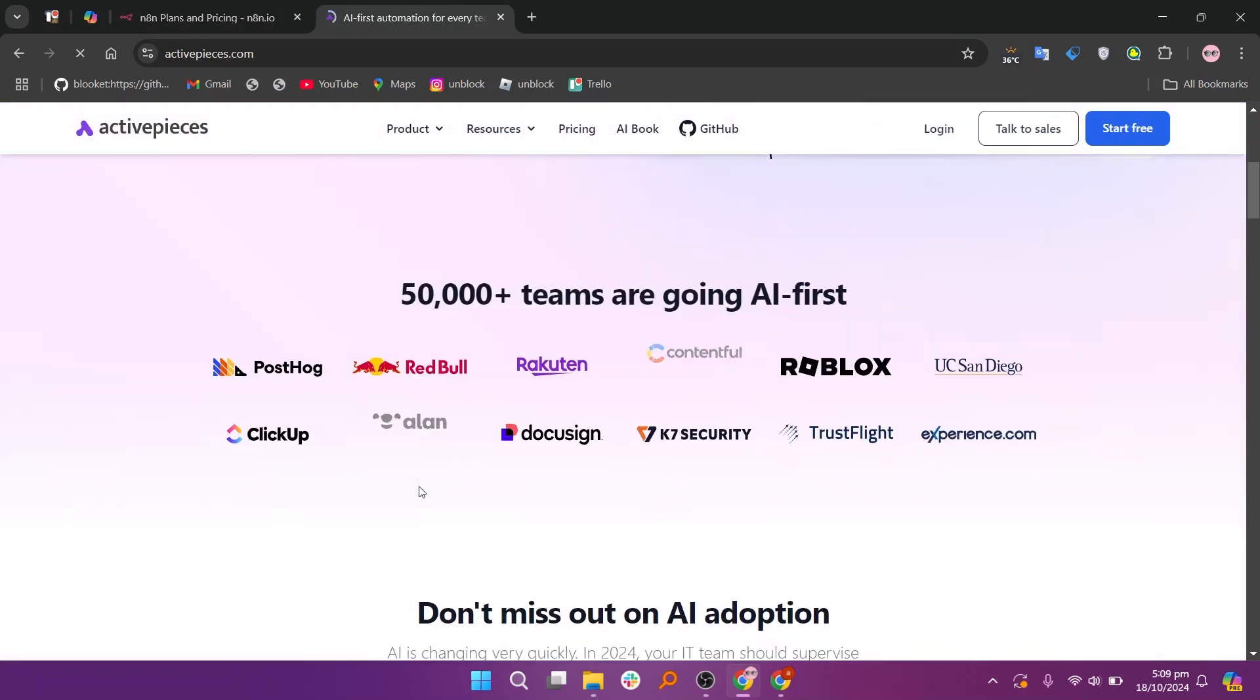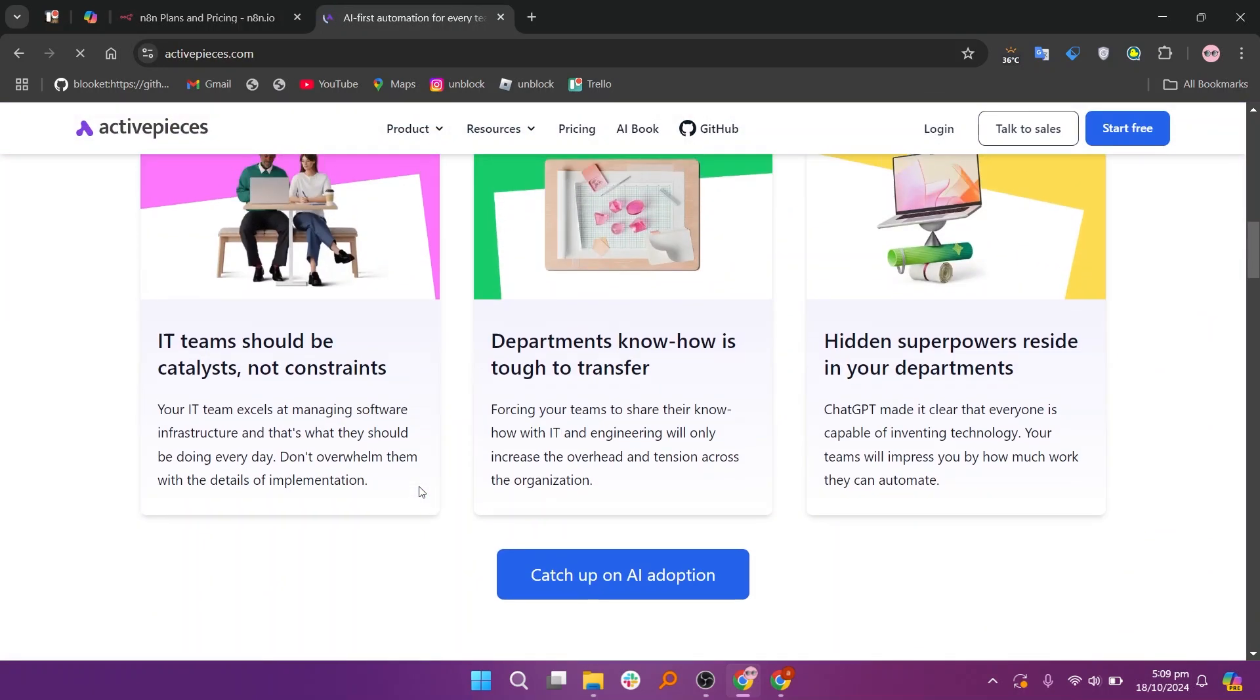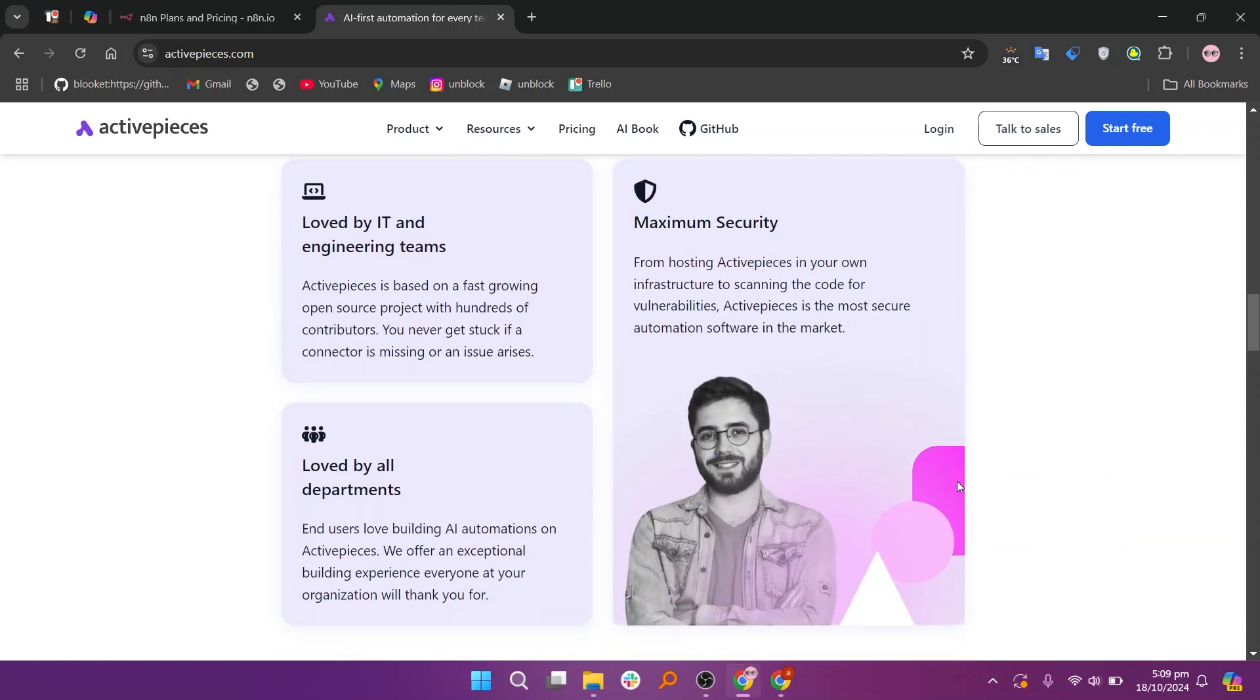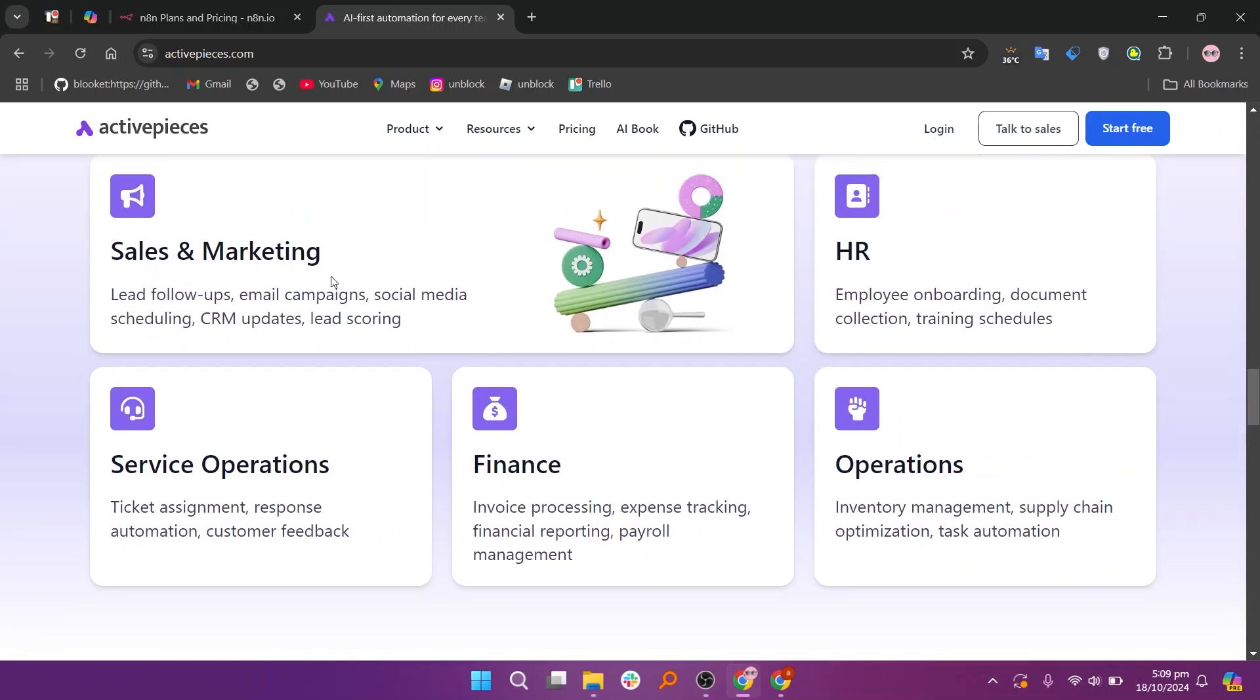ActivePieces focuses on simplicity with a drag-and-drop interface that enables users to create automation quickly. It's designed for small businesses or individuals who want an easy-to-use solution without technical skills.